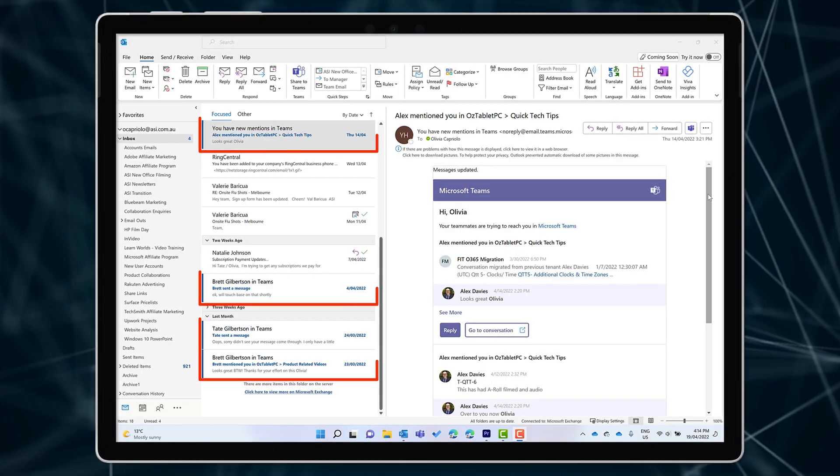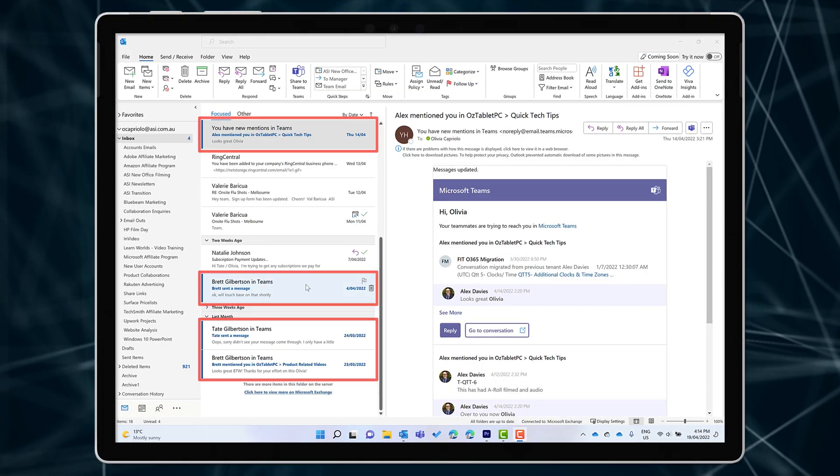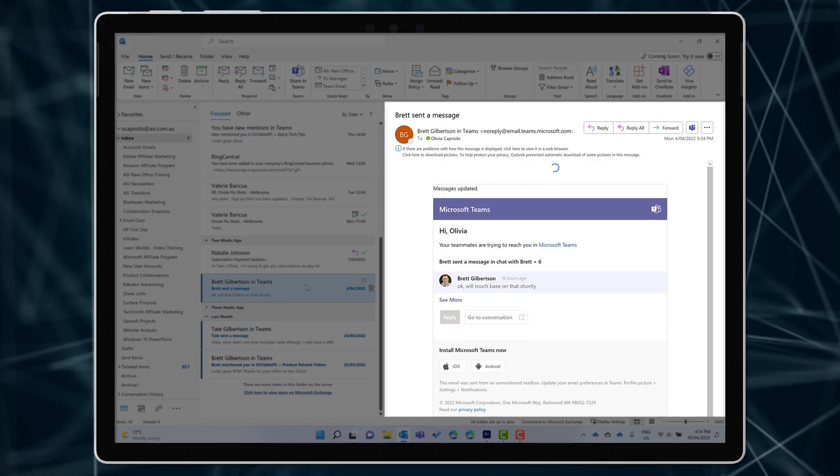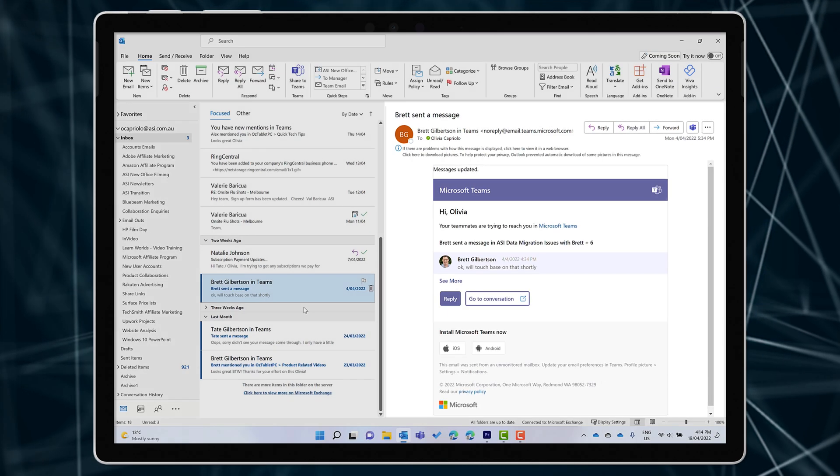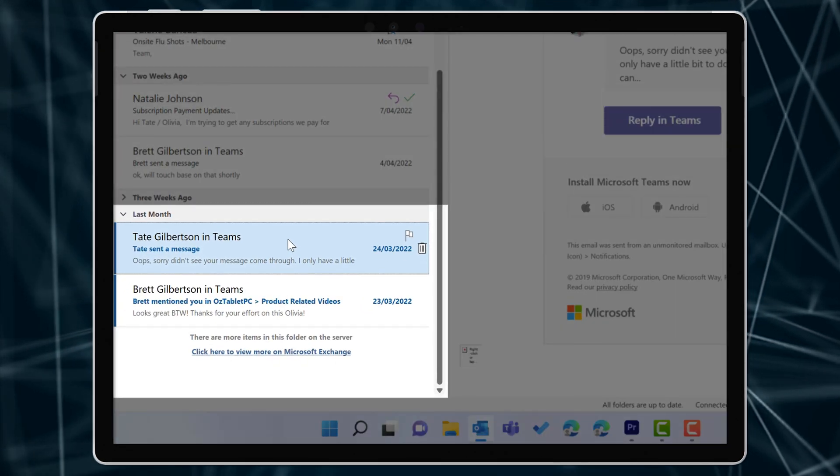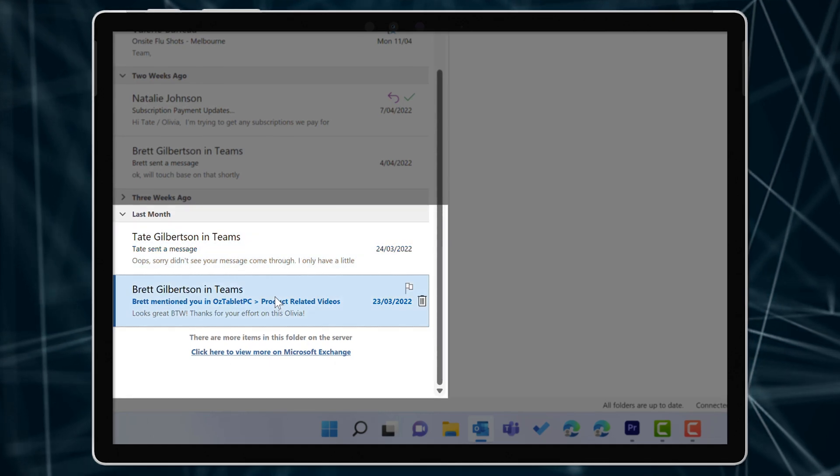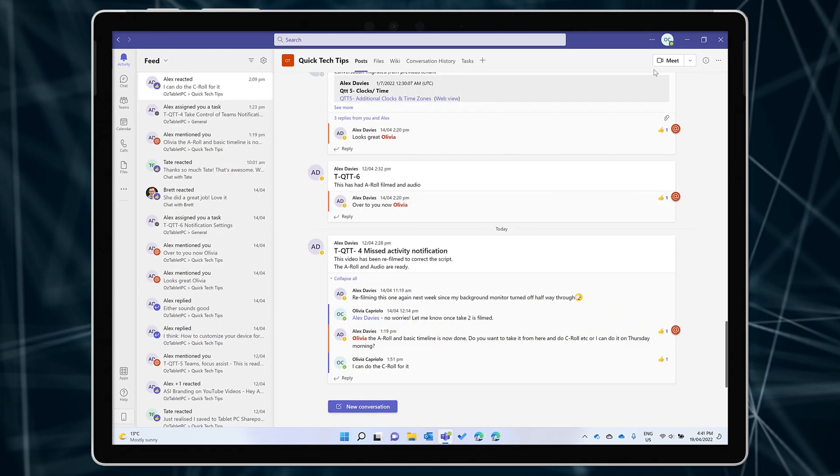Have you noticed that you get missed activity emails from Teams in your inbox? Once you're using Teams pretty regularly, you might find that starts to get a bit annoying. But the good news is that you can turn them off.